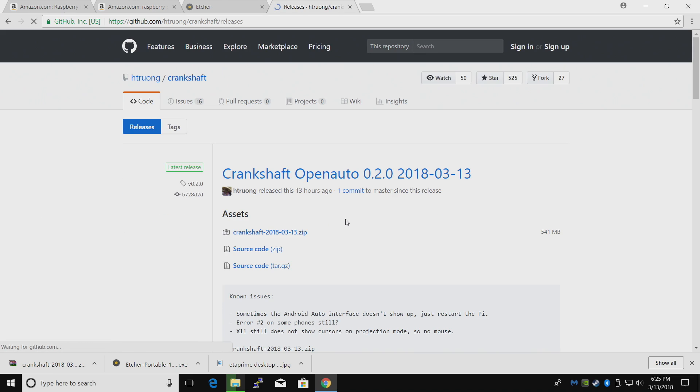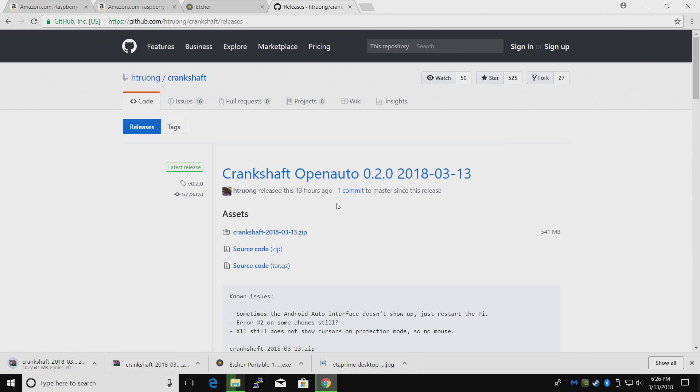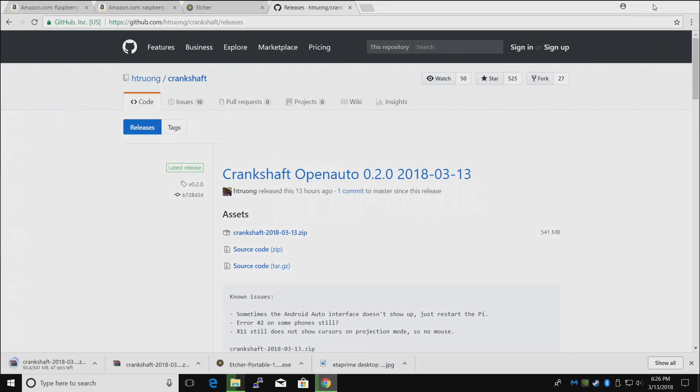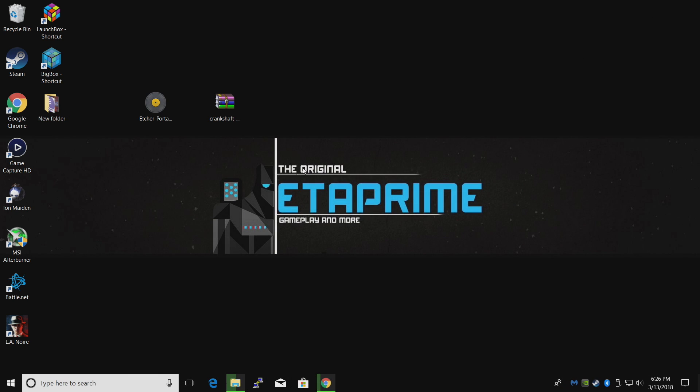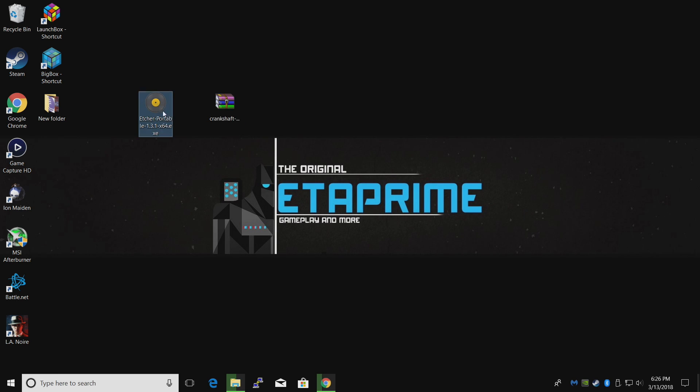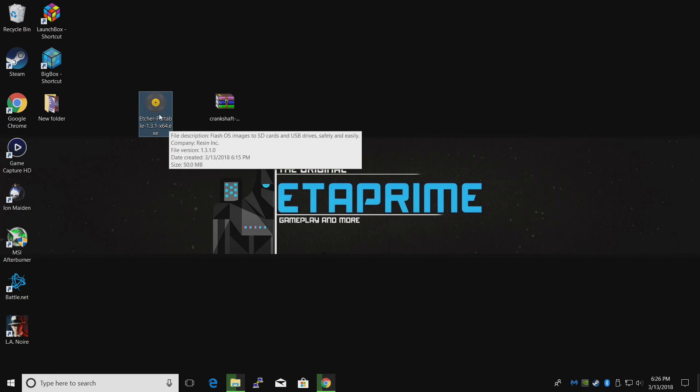We're going to download it. Go to releases and we'll download Crankshaft. He updated this 13 hours ago. We're going to leave this zip because Etcher is going to take care of unzipping it and flashing it to our SD card.